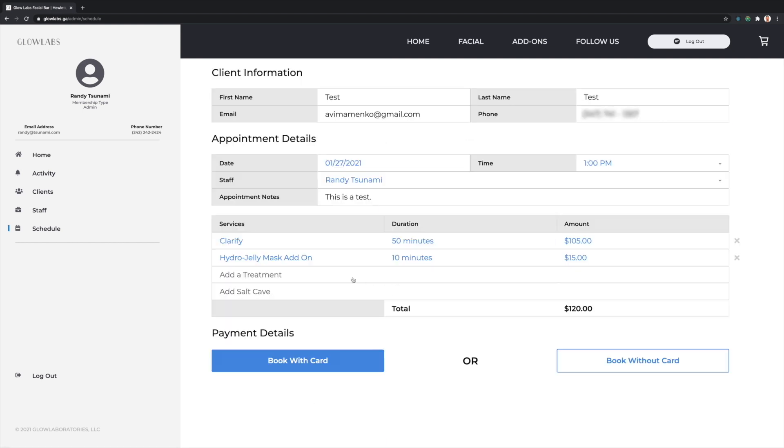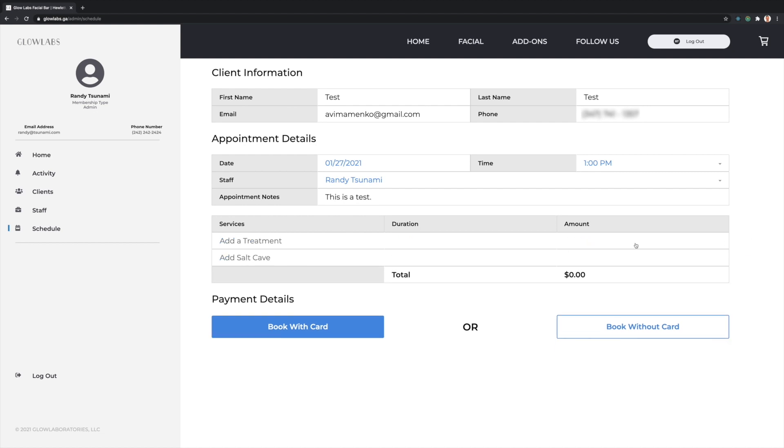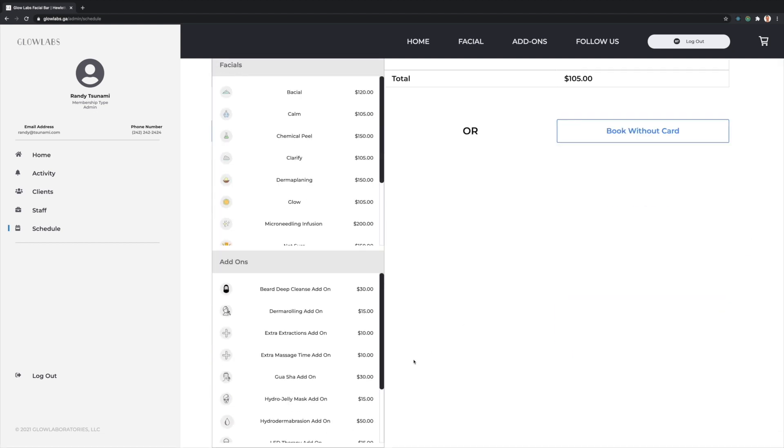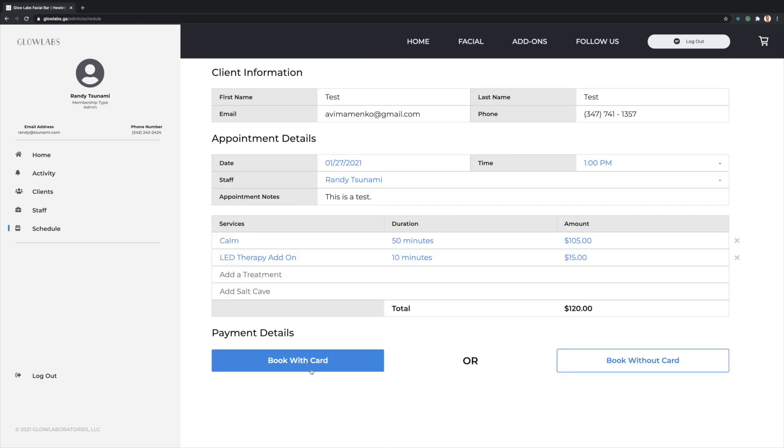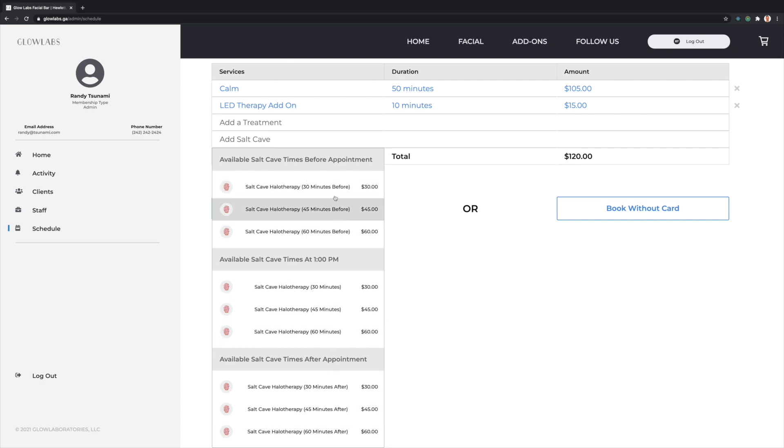Treatment durations and prices are reflected upon selection. Admins are free to combine any treatments and even book multiple appointments. Admins can also remove selected treatments by pressing the X icons. The form will automatically search for available salt cave times before, during, or after the selected appointment time. The salt cave is an additional service that does not require a staff member.